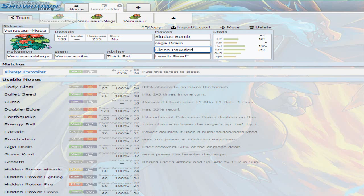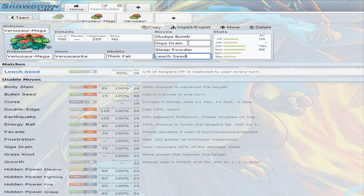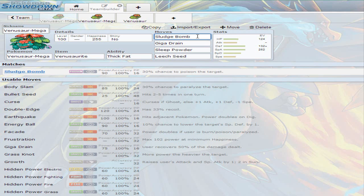I run sleep powder on Venusaur so you're able to get your opponent asleep, you're able to set up the leech seed, and then you're able to just giga drain sludge bomb onto them and force a switch basically. So you get some damage off on some Pokemon that might be switching in. Just watch out if it's like a steel type that's coming in. If they have one on their team, you might want to stick to giga drain a lot so you're able to break some focus sashes.